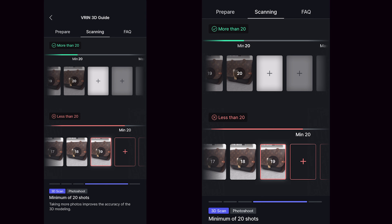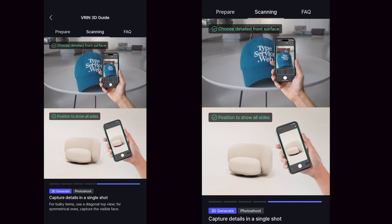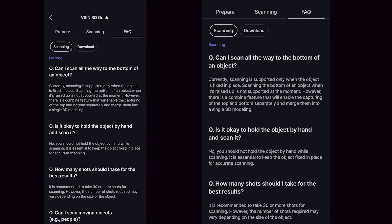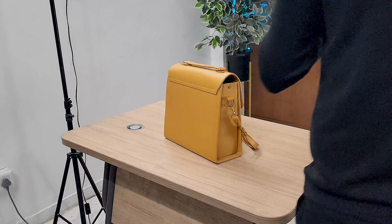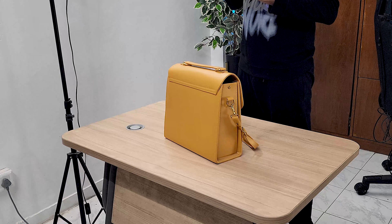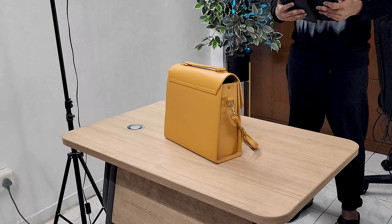We will need a minimum of 20 images and a maximum of 200 images. The more images we take, the better the output. You can also go through the FAQ section in case you need more clarity. Now let's see how to start scanning an object. I will be scanning this handbag and I am using my iPad for this process.